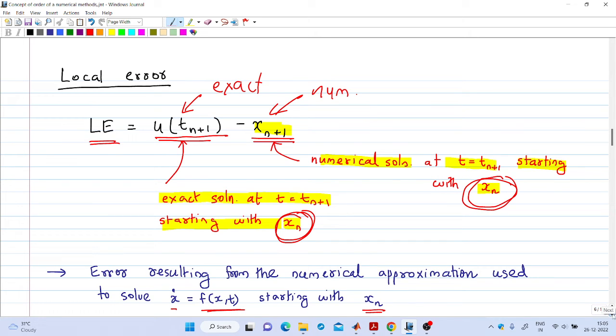Regarding the order of a numerical method: a function g(h) of a positive parameter h is said to be of order p, denoted O(hᵖ), if there exists a constant C such that |g(h)| ≤ C·hᵖ for all sufficiently small h. So g(h) is of order p if its magnitude is bounded by a constant times hᵖ for sufficiently small h.